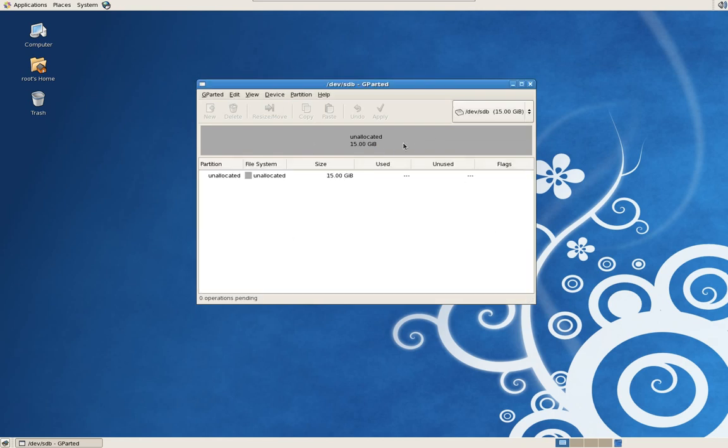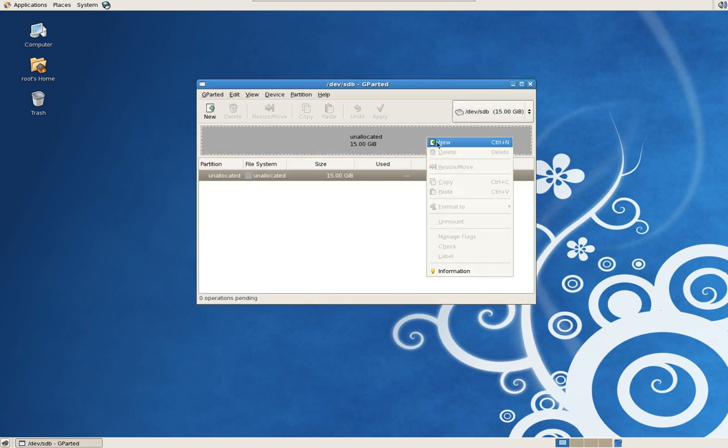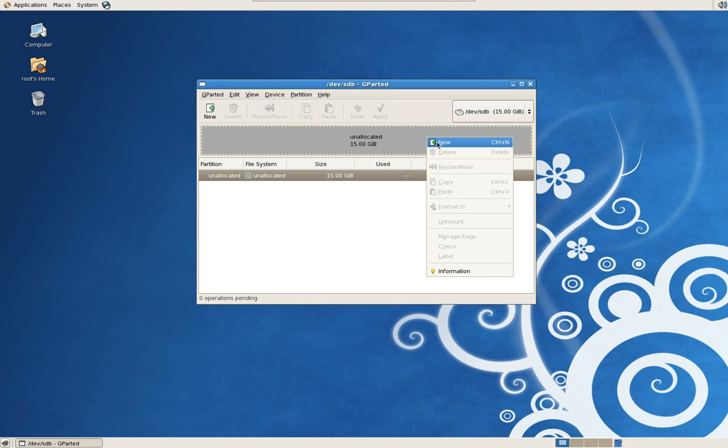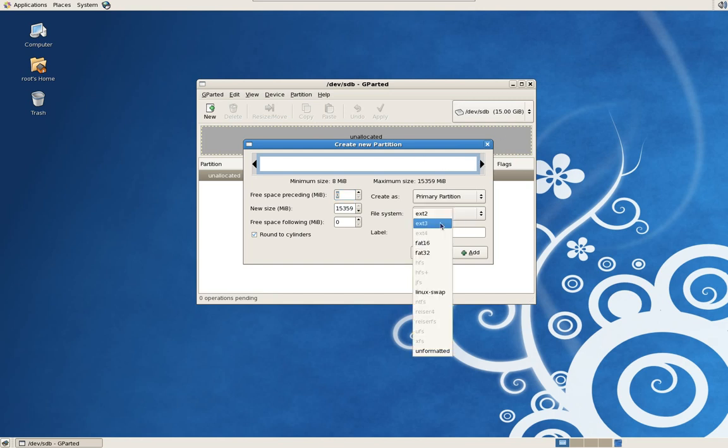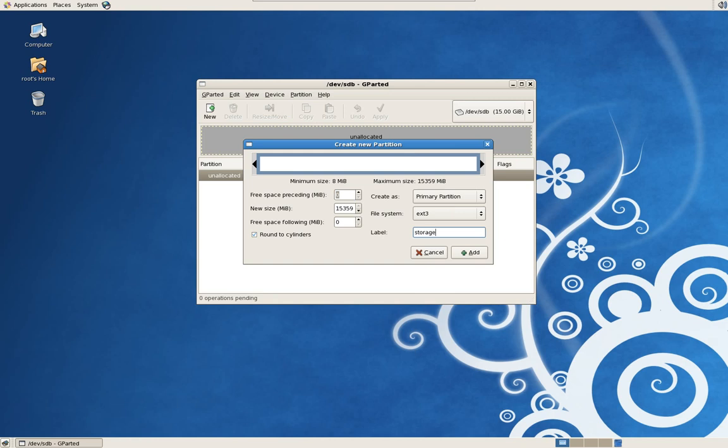And under the Unallocated area, click on New. There's a slider here where you can choose different sizes to partition your hard drive. I'm going to use the entire hard drive since it's so small. I'm going to use the ext3 option for file system and I'm going to call it Storage. You can call it whatever you want. I'm just keeping it simple.